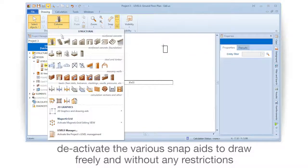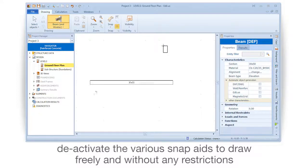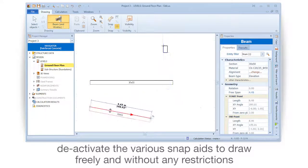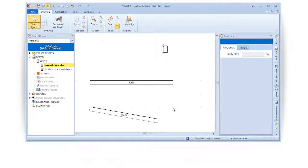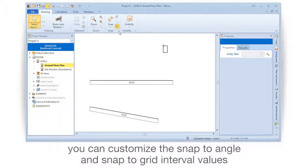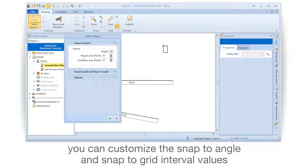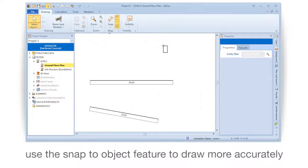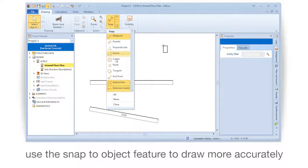Deactivate the various Snap Aids to draw freely and without any restrictions. You can customize the Snap to Angle and Snap to Grid interval values. Use the Snap to Object feature to draw more accurately.